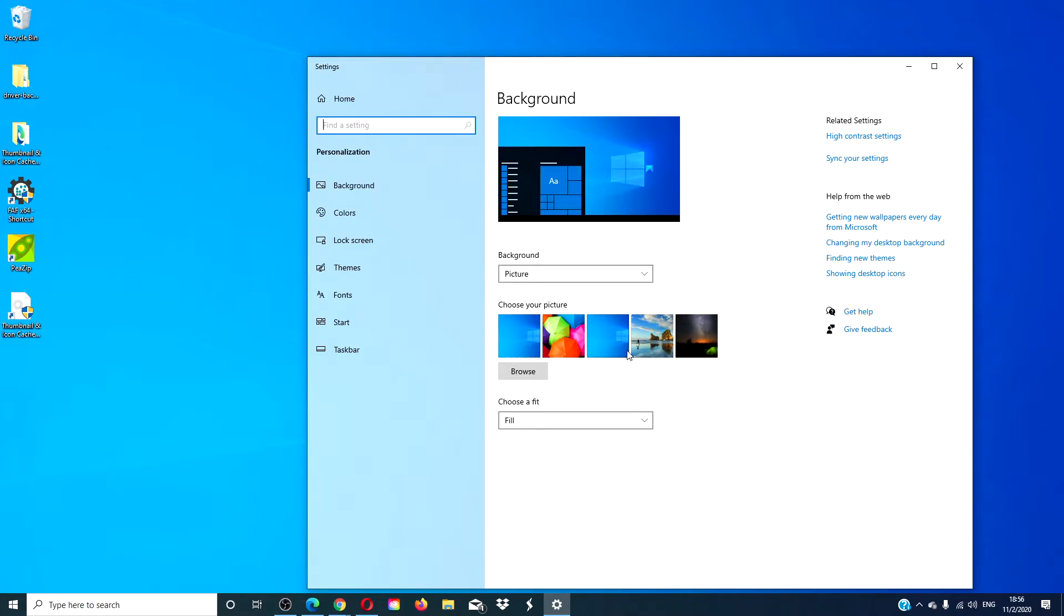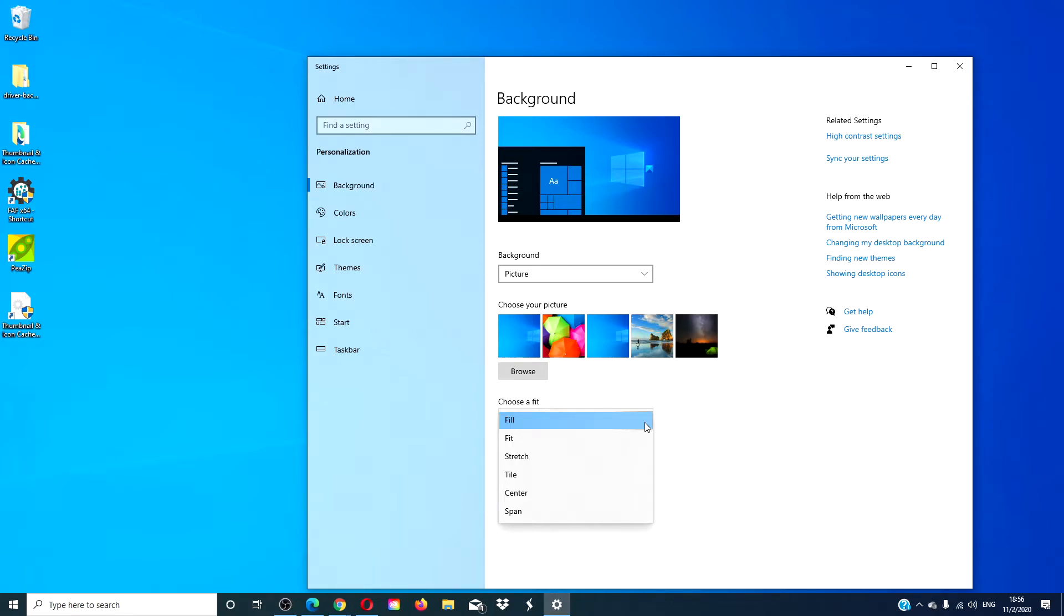Choosing center fit centers the wallpaper on the screen. Smaller images will have a border on the screen and larger pictures will display only the center of the image and the rest will be out of view.